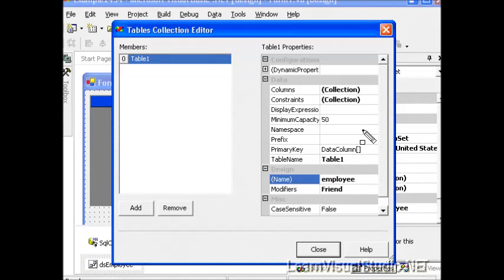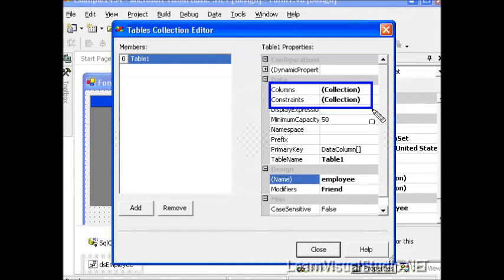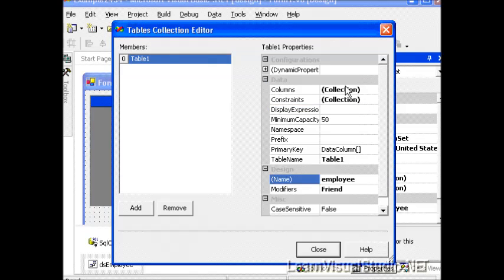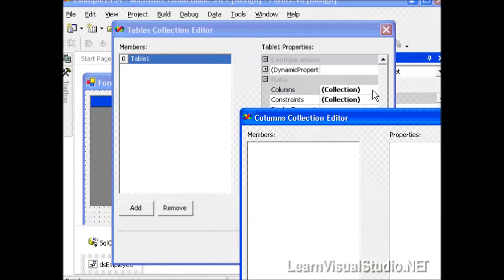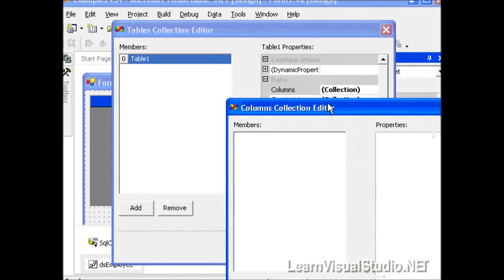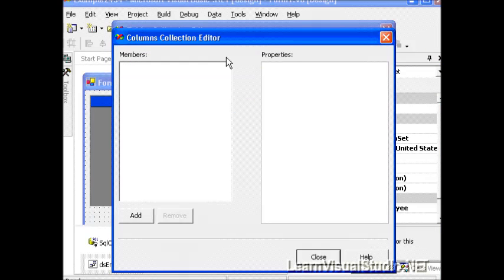And now notice also that we have collections here as well. We have Constraints, which we'll talk about at a future point in time, and we also have Columns, which is what we're interested in right now. So I'm going to select the Ellipsis box to the right-hand side and another editor appears, allowing us to add columns to the table that we just defined.